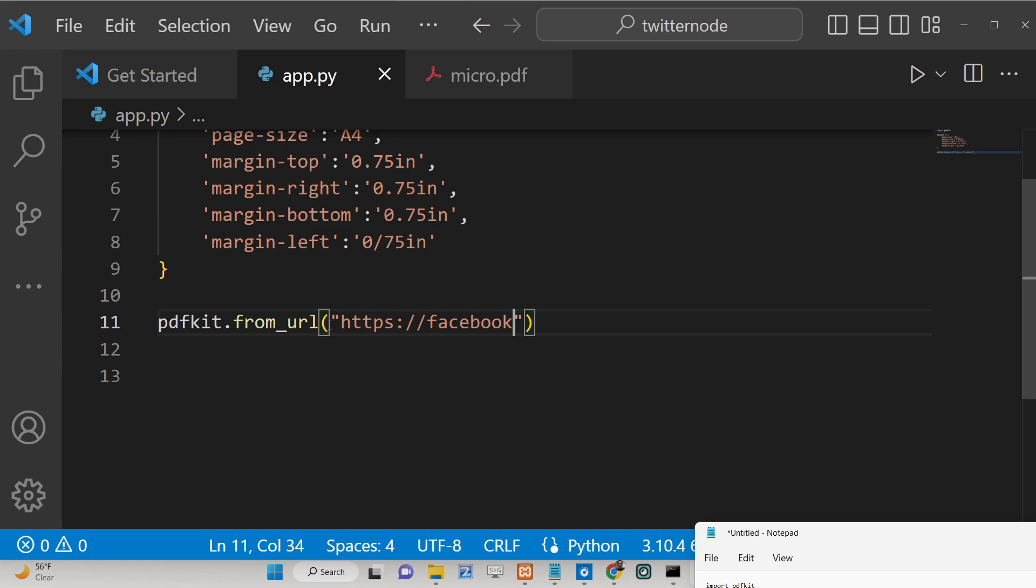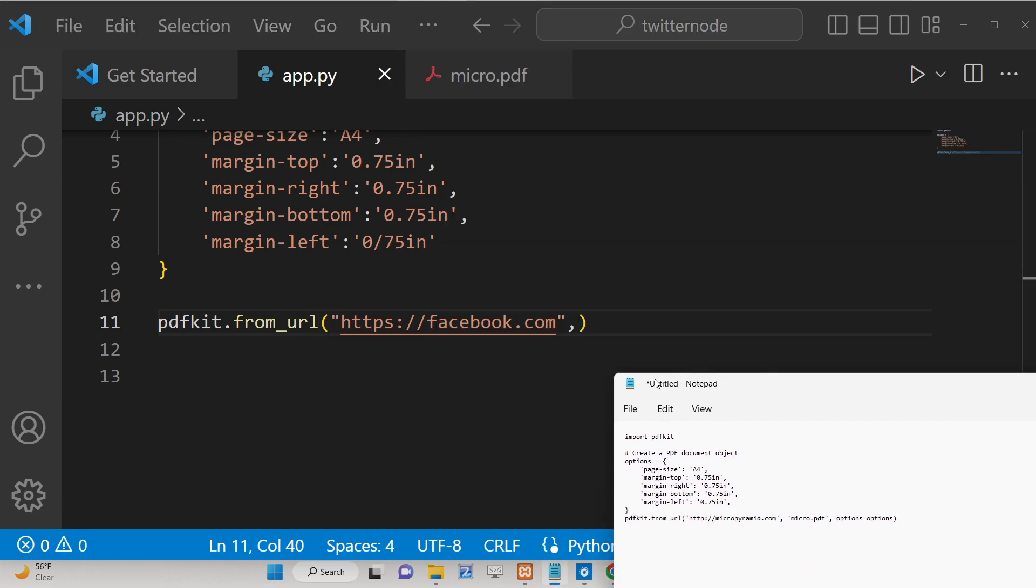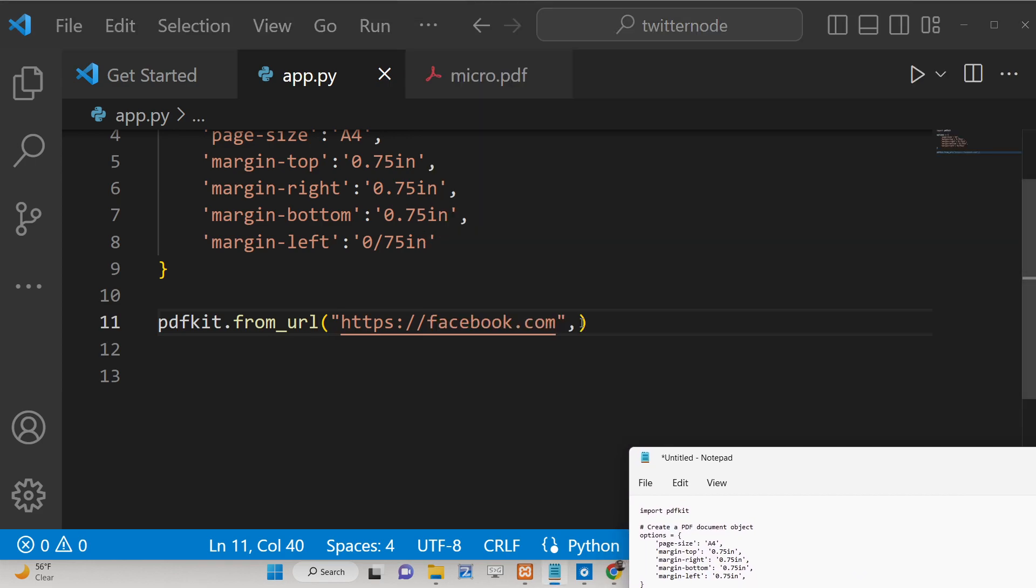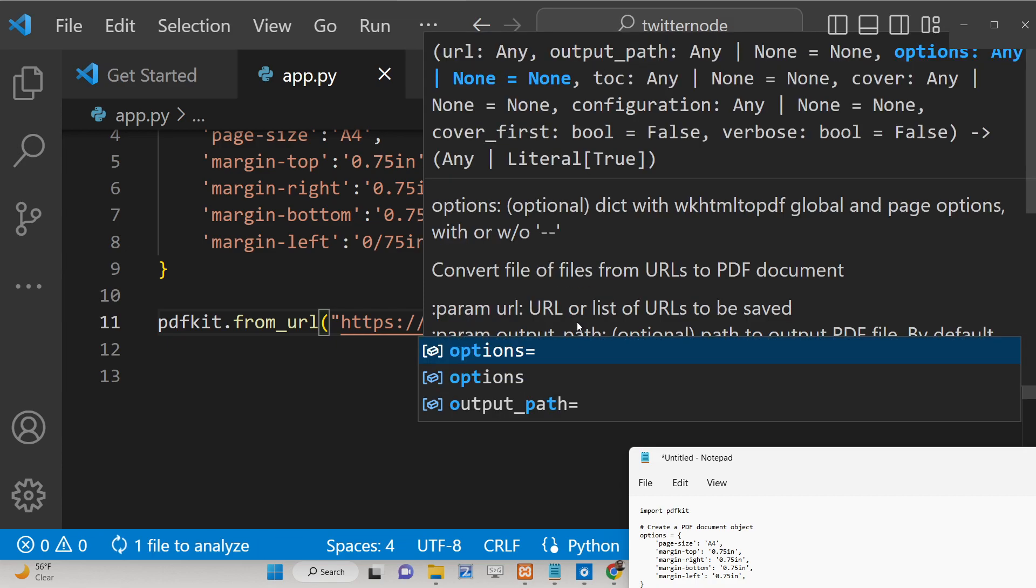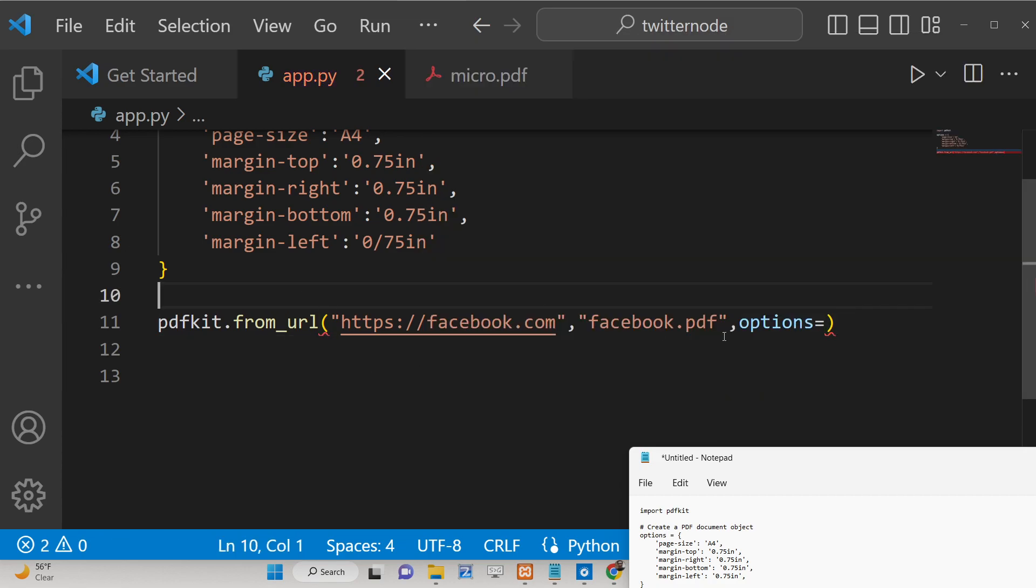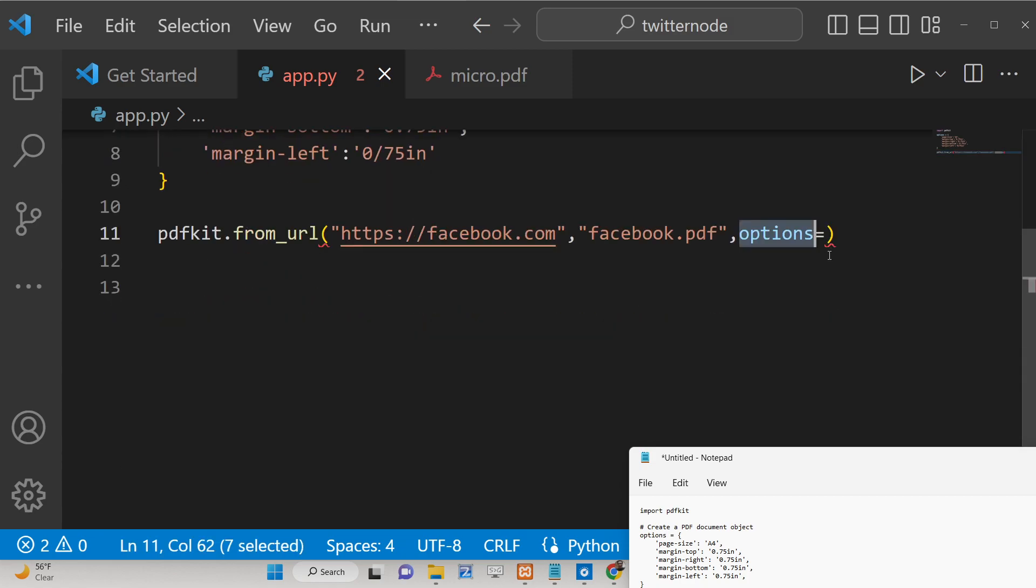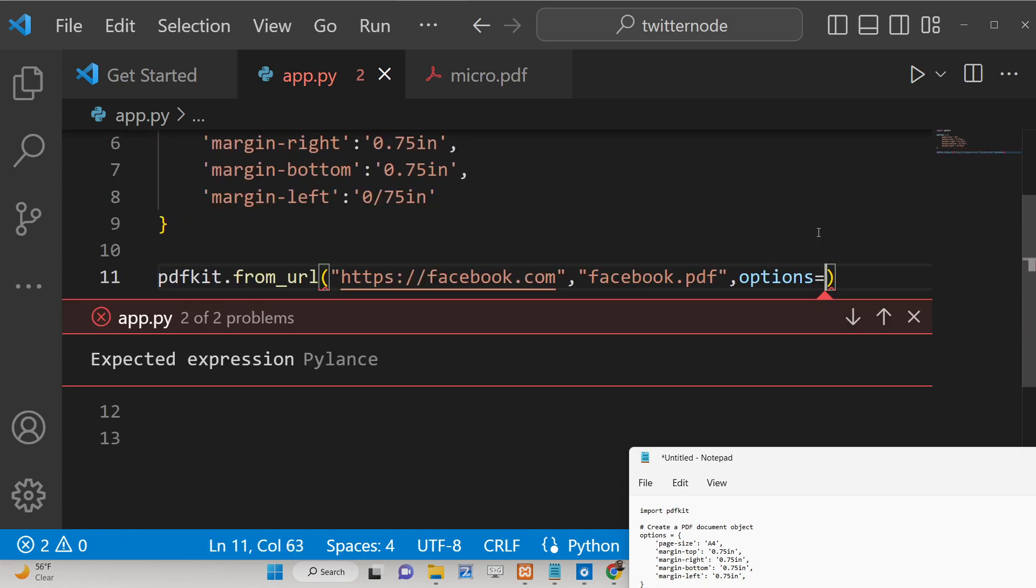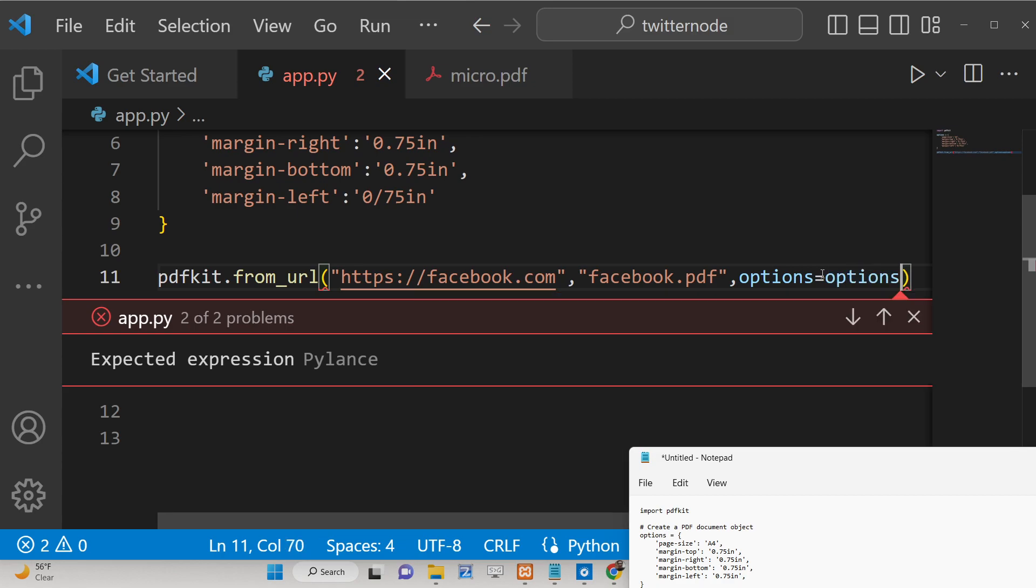And then we will create the output file name here. Whatever output file you want to give here, let's suppose I create facebook.pdf. And then the options. Inside the third argument it takes the options. We need to pass our defined options here. We will simply pass here like this.